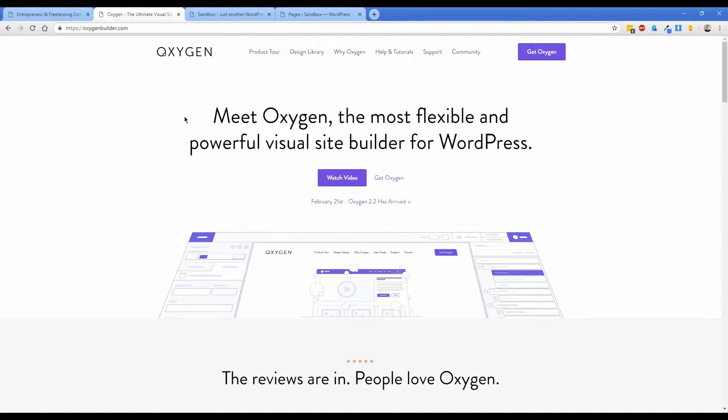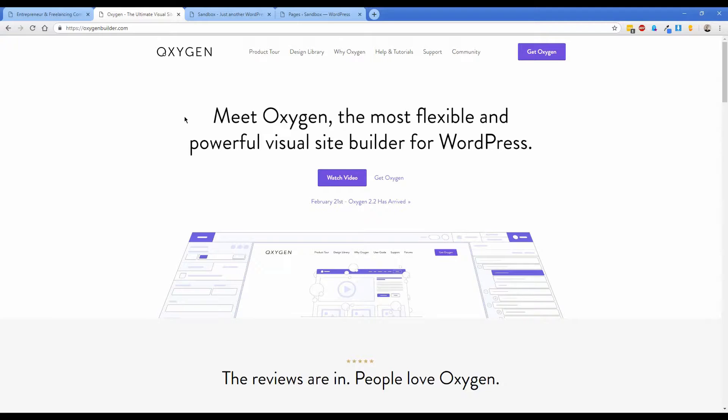If you're not familiar with Oxygen, it's similar to WP Bakery, Visual Composer, any of those site builders out there except you more or less design your site from the ground up. So I'll show you what it looks like and how it functions here in just a minute.